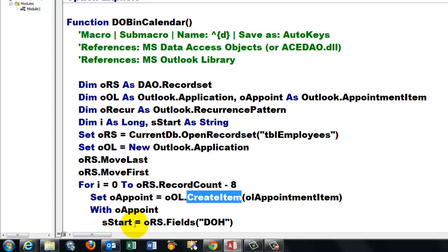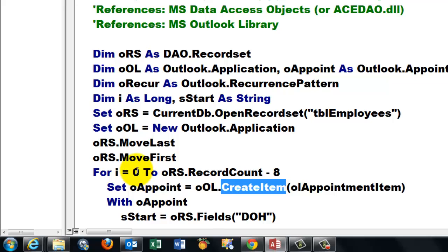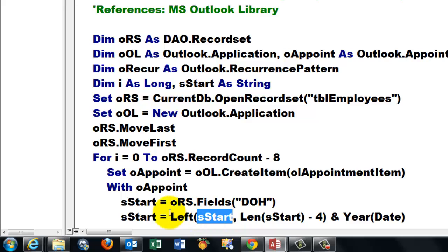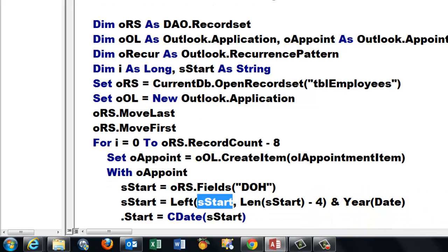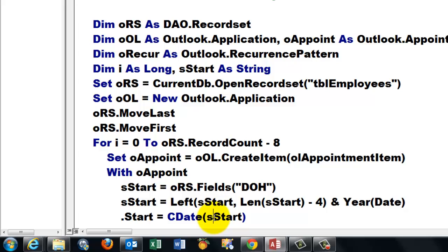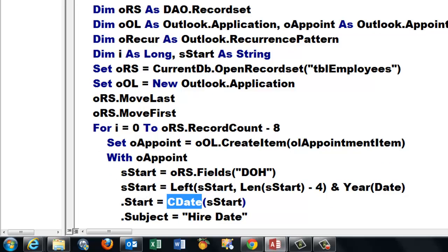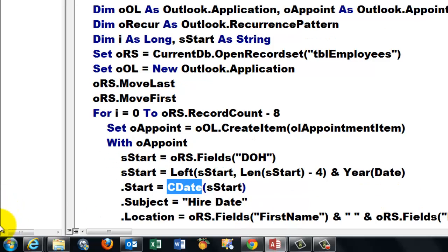I store an S start from the record set that is always the cursor is now on the first record in the field that I called DOH. I take from that S start the left part, the length of that whole thing minus four characters for the year. I have four characters for the year. If you don't, you have to adjust that. And I add to that today's year of today's date. Because S start is a string type variable. The appointment item needs a real date. So I have to use a cast or a convert function that casts it into a real date.